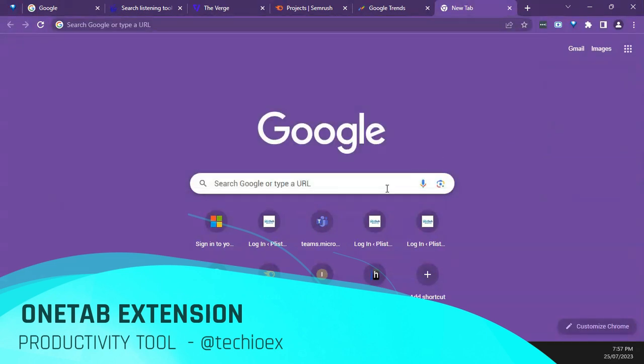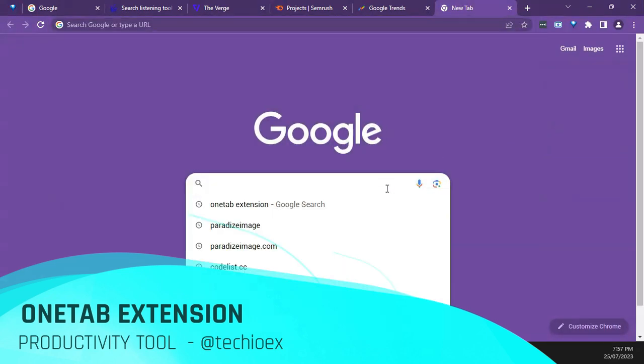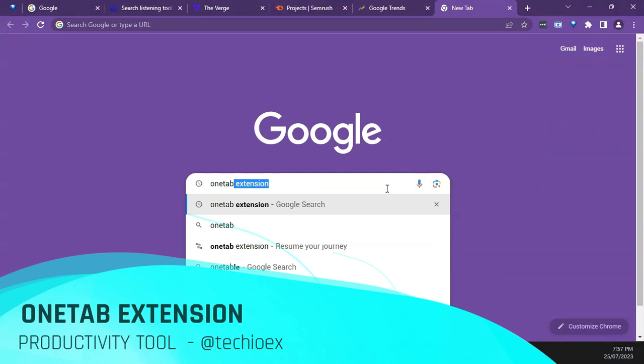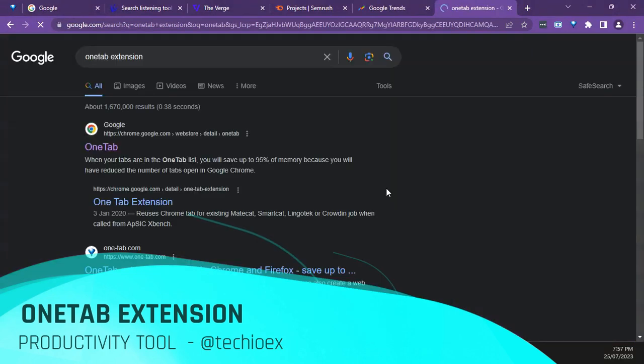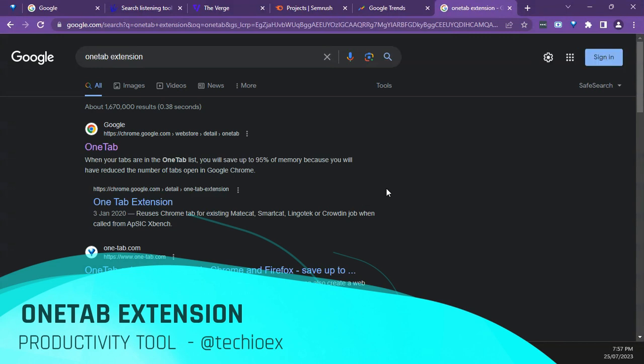This extension helps you to group all your tabs in your browser into a list, thereby saving a whole lot of memory.